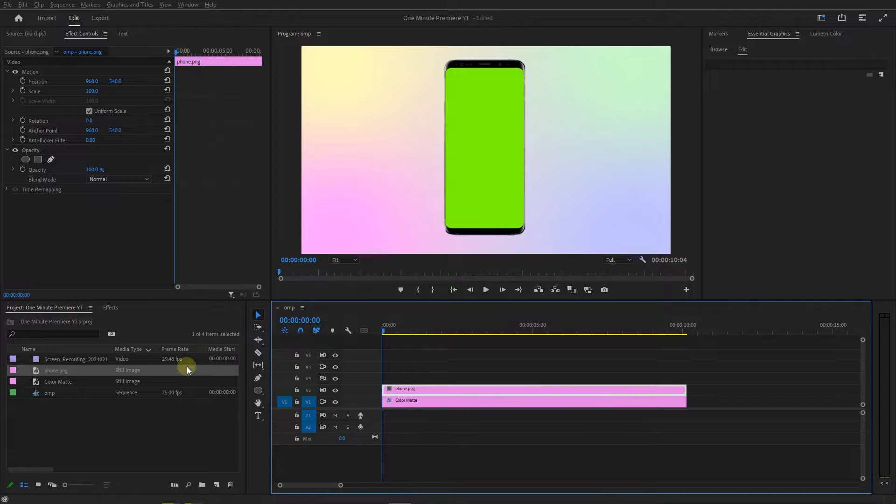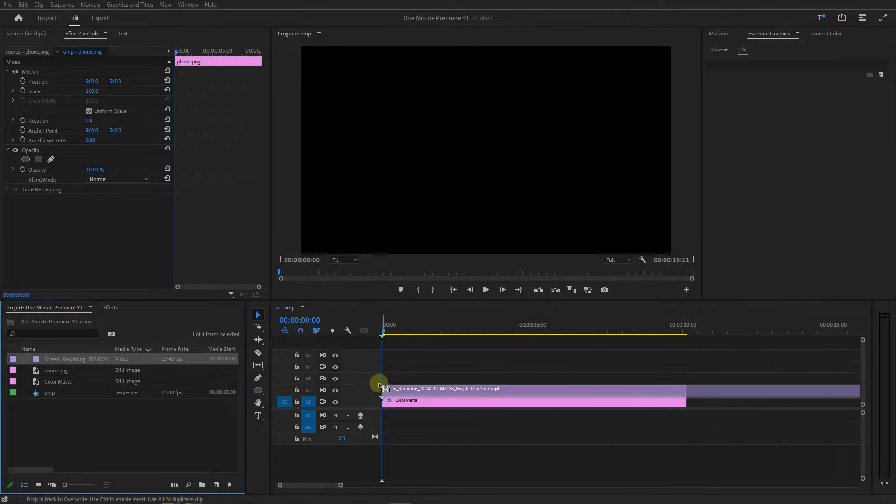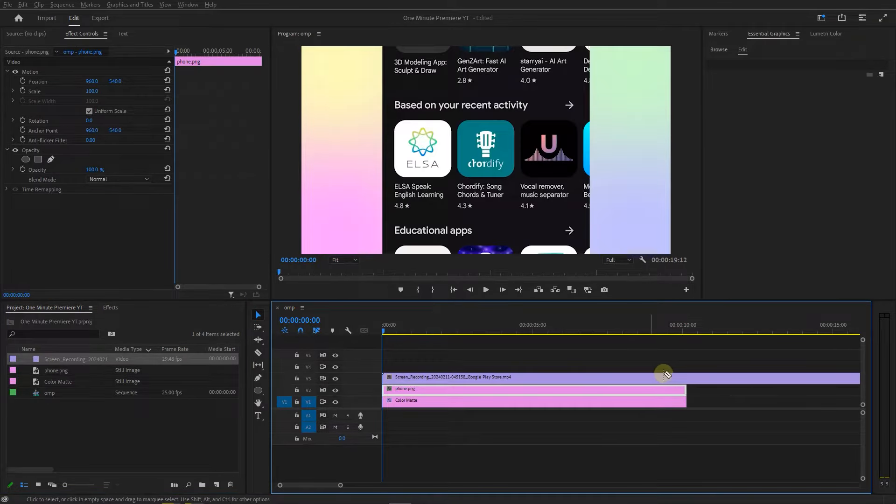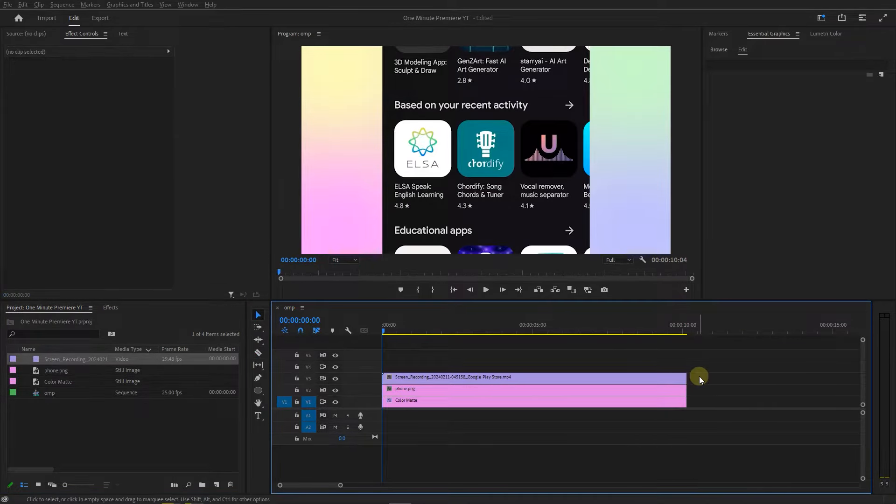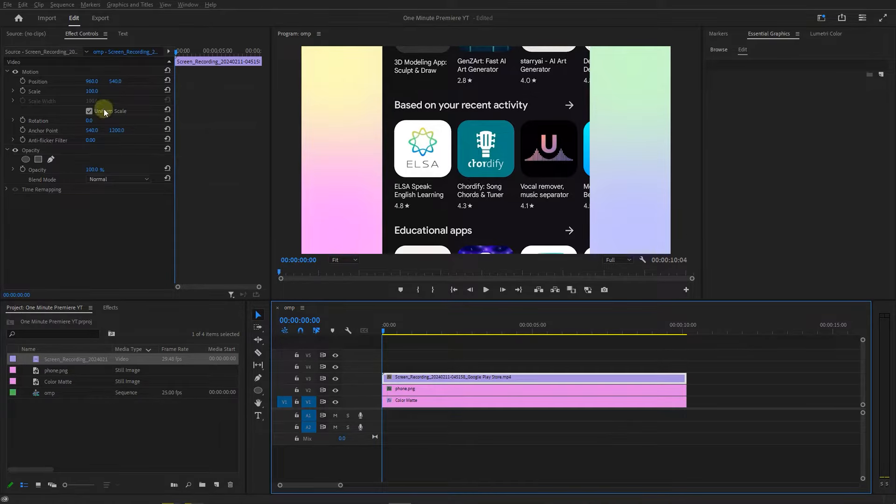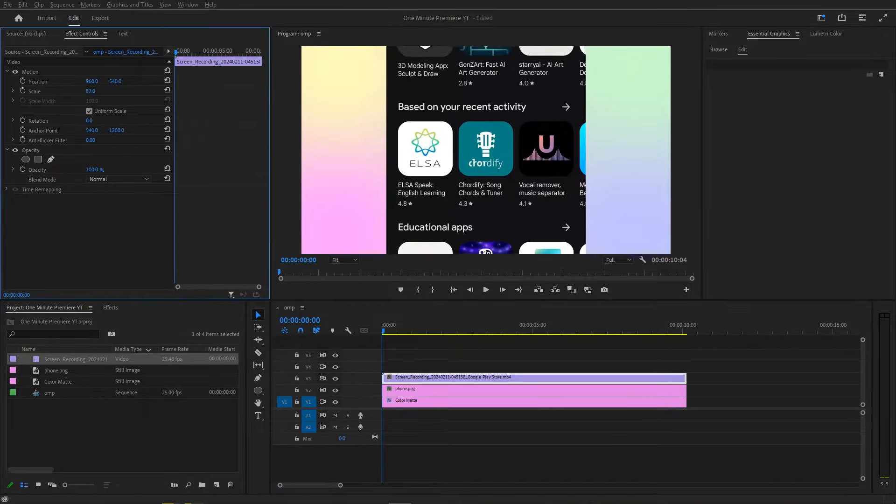I also recorded my phone screen and dragged it into the third track, removing its extra parts. Select your phone video and adjust the scale property.